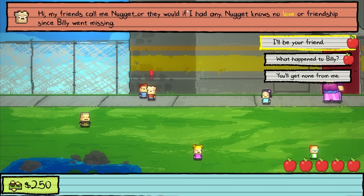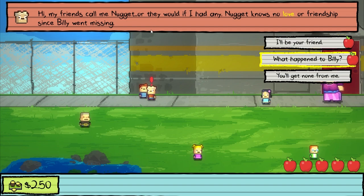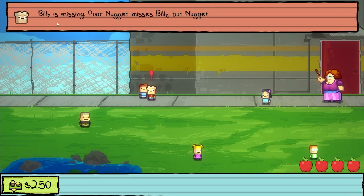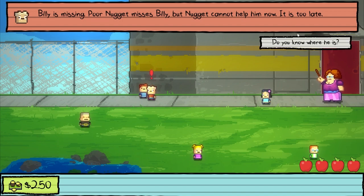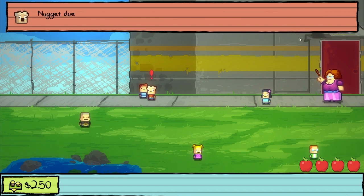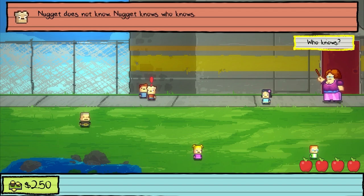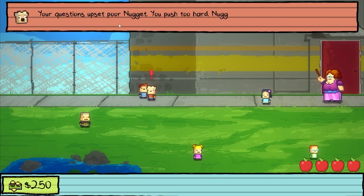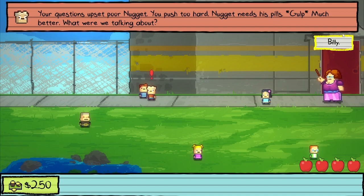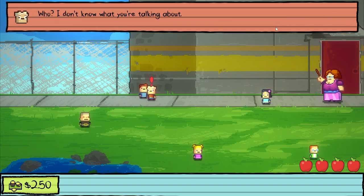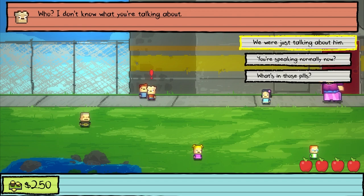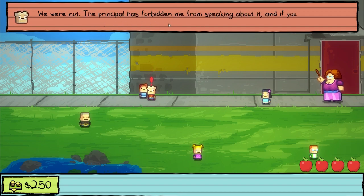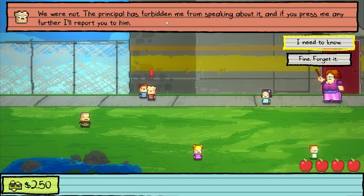Nugget knows no love or friendship since Billy went missing. What happened to Billy? Billy is missing. Poor Nugget misses Billy, but Nugget cannot help him now. It is too late. Do you know where he is? Nugget does not know, but Nugget knows who knows. Your question has upset poor Nugget — you push too hard. Nugget needs his pills. Much better. What are we talking about? Billy. Who? I don't know what you're talking about. We were just talking about him. We were not. The principal has forbidden me from speaking about it, and if you press me any further, I will report you to him.